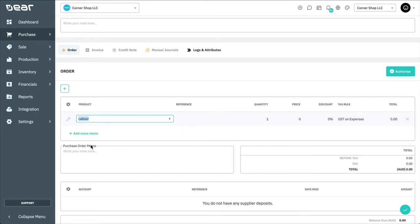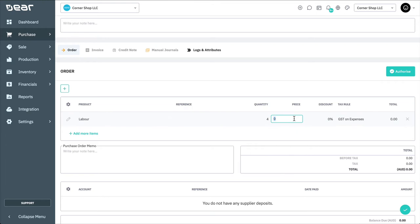Unlike simple and advanced purchases, there is only one field where products can be added. Once you have finished adding your lines, authorise your purchase order.